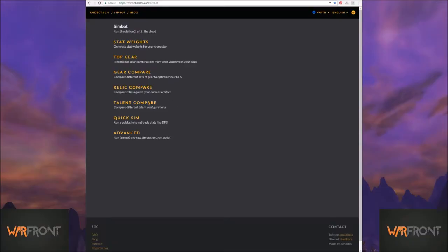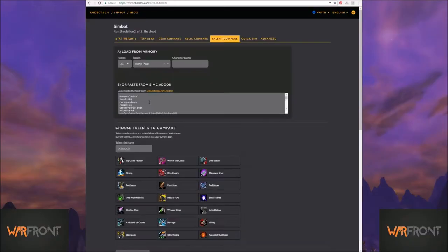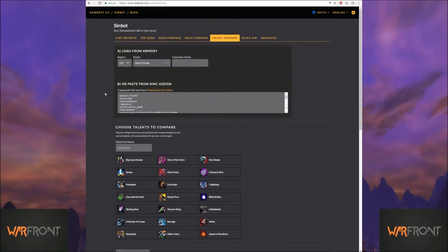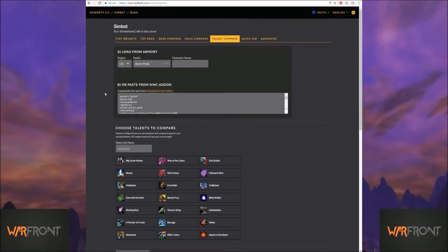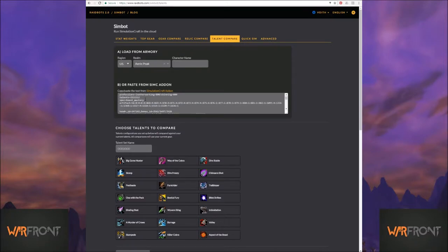Talent compare. This could be a little bit better. Raidbots, it knows what your talents are.